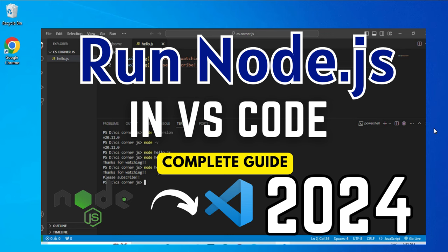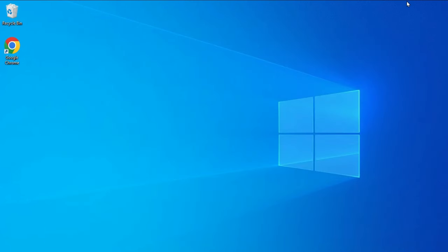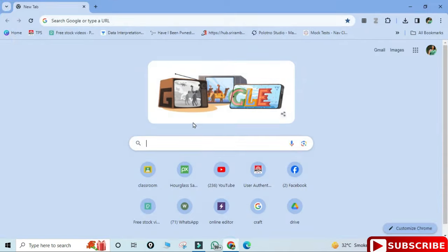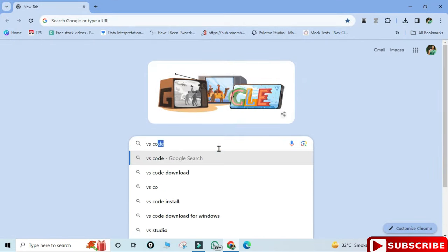Hey guys, welcome back to my channel. In today's video I'm going to show you how to run Node.js program in VS Code. So let's start the video. First of all, I will open my browser and here I'm going to install VS Code.